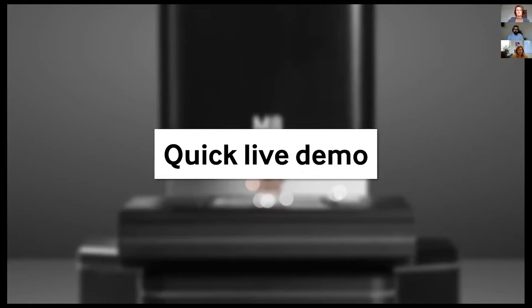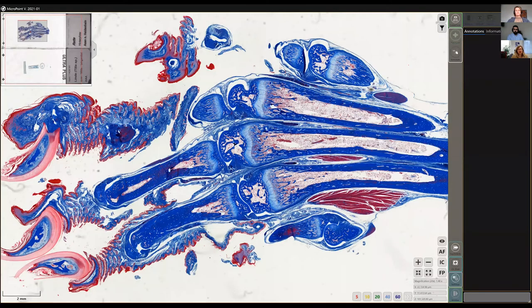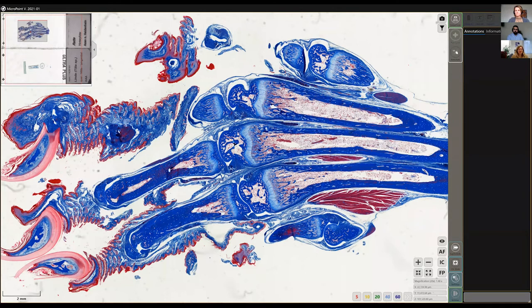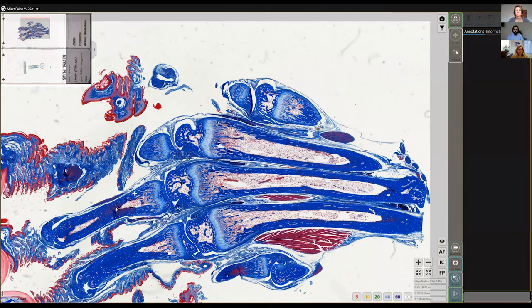I'd like to give you a live demo. I'm sharing my screen to show you the user interface of our digital slide scanner. We have two different main modes: the scan mode, where you create a digital file you can later analyze, and a live mode called Instant Scan. The live mode basically allows you to look at a sample in real time.